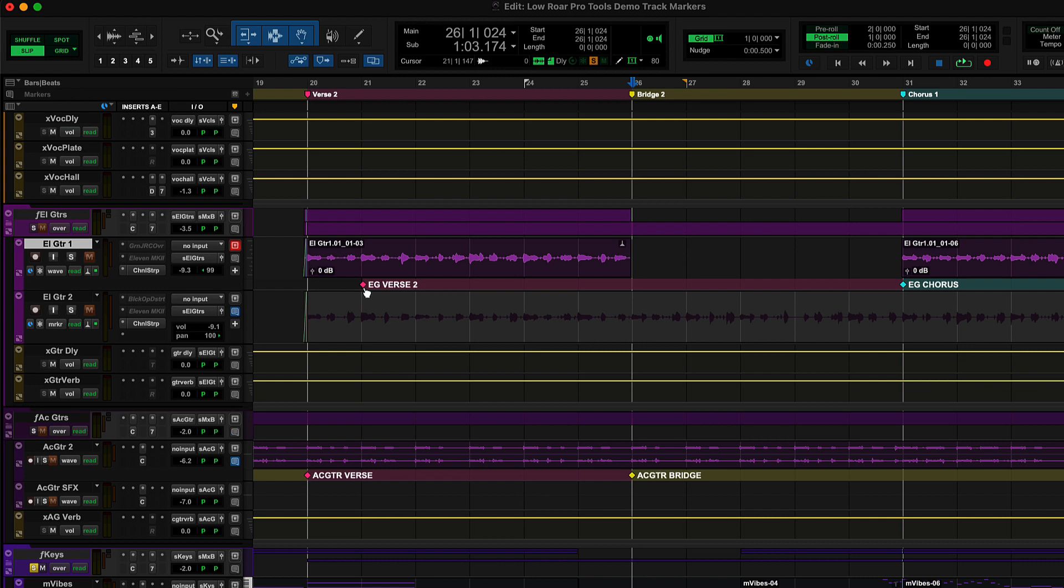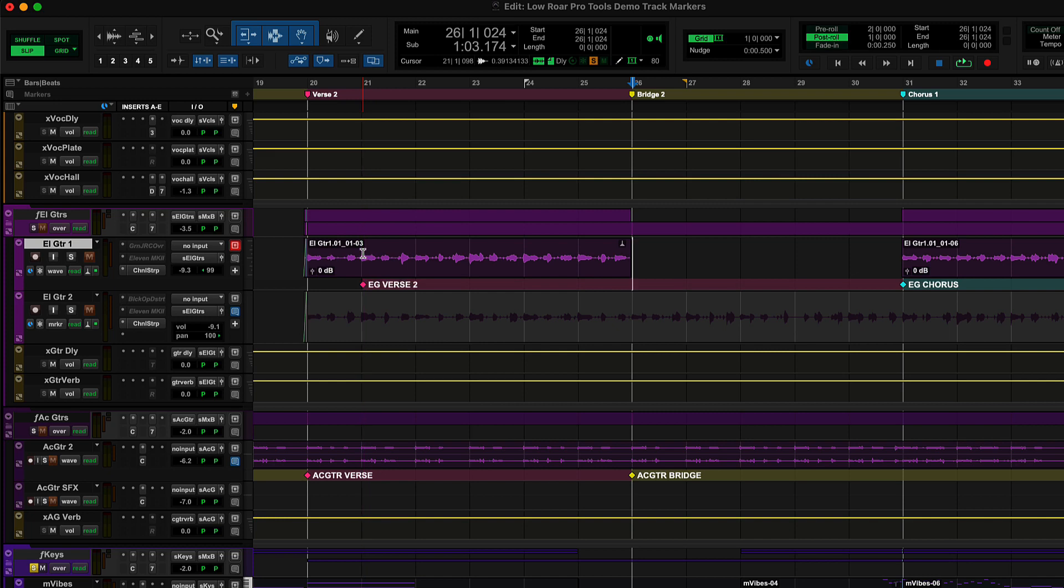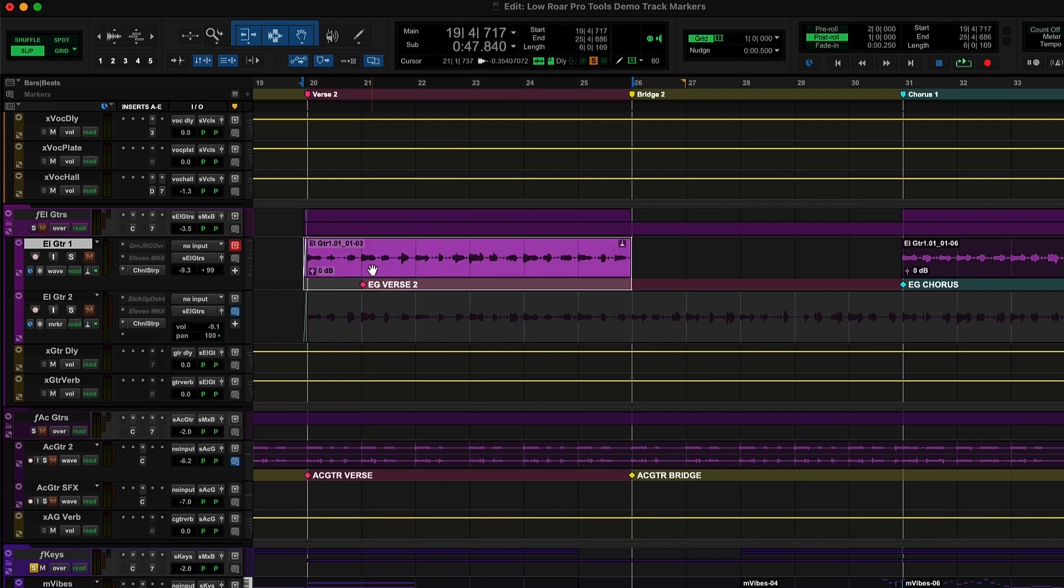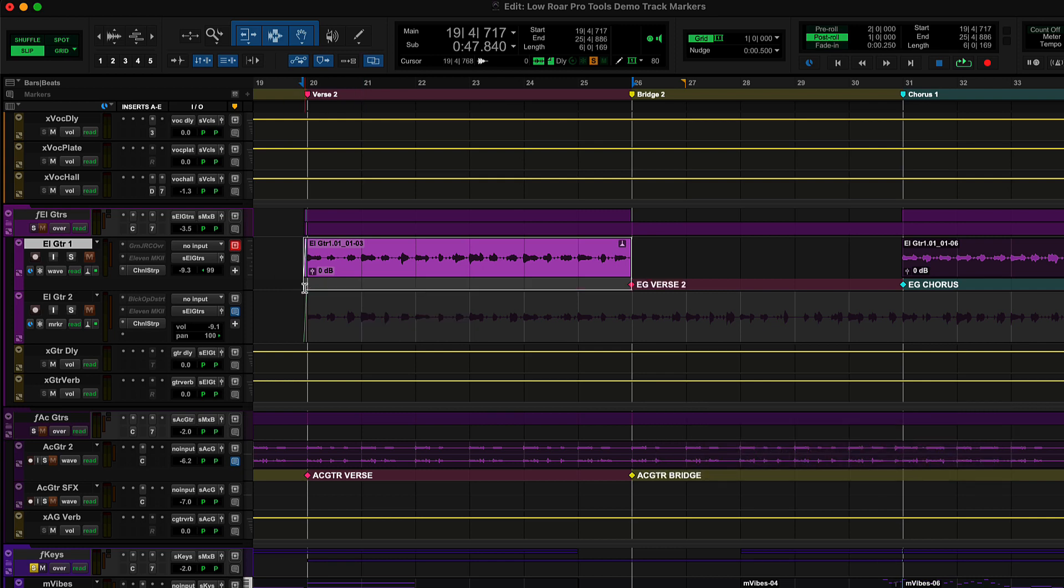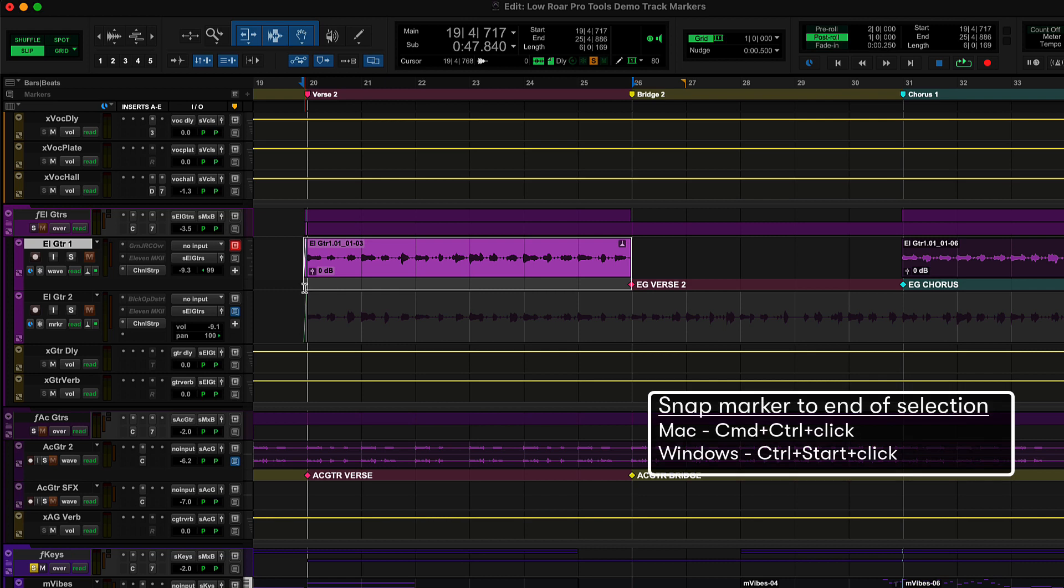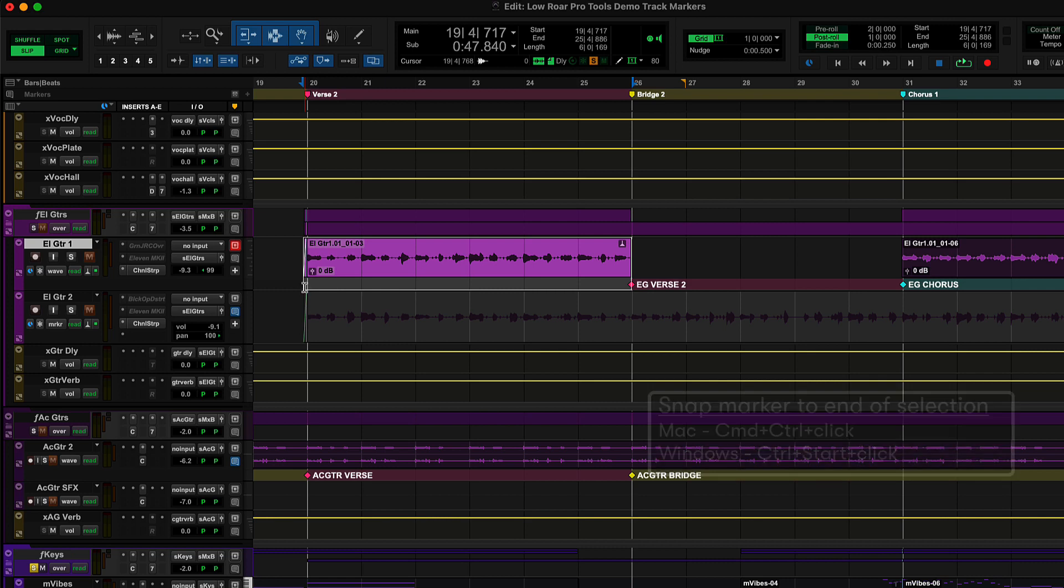You can also easily drag markers to different locations, including between tracks or to the main ruler. Snap markers to the start of an edit selection by pressing Control-Click on Mac or Start-Click on Windows, and to the end of a selection by pressing Command-Control-Click on Mac or Control-Start-Click on Windows.